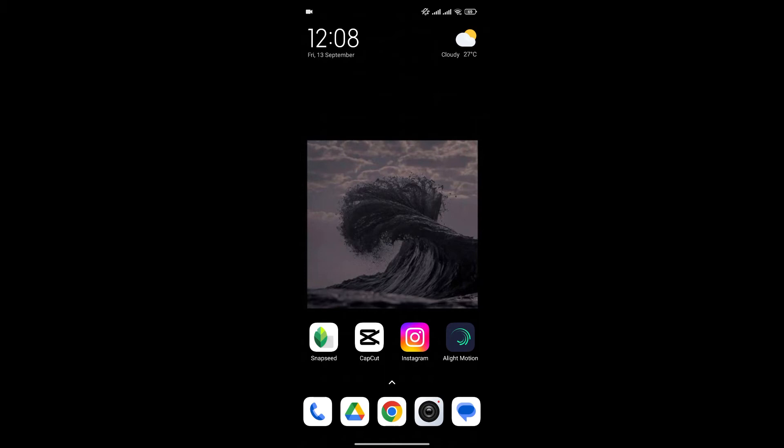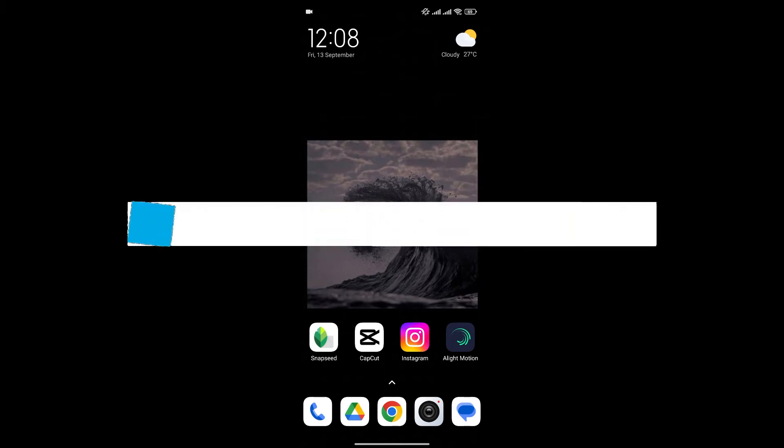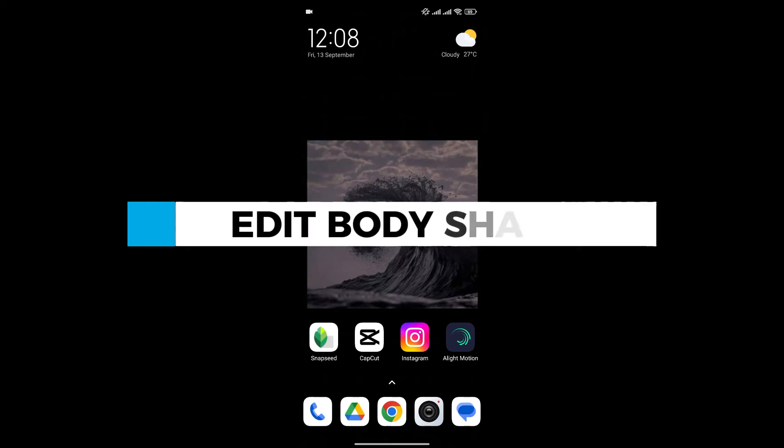Hello everyone and welcome back to our channel. In today's video, I'm going to show you how to edit body shape in Snapseed.